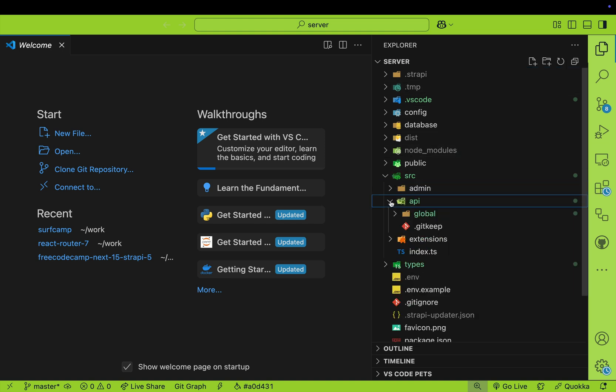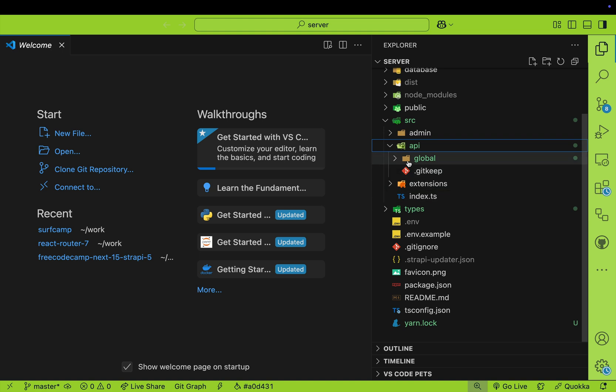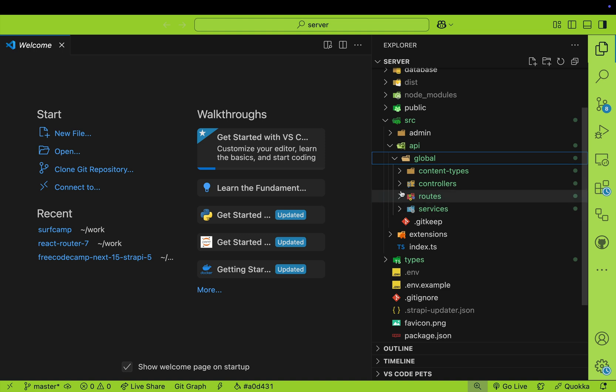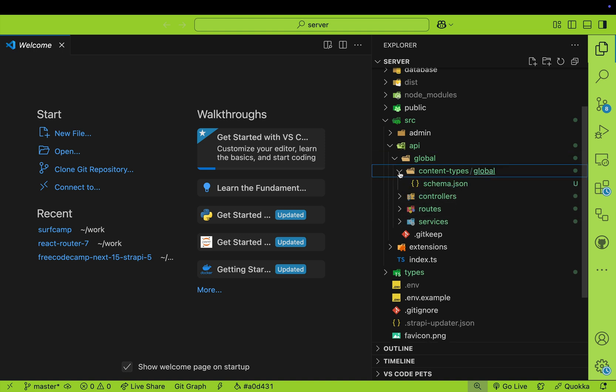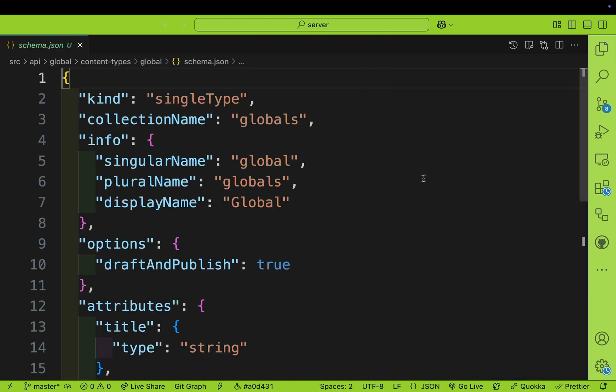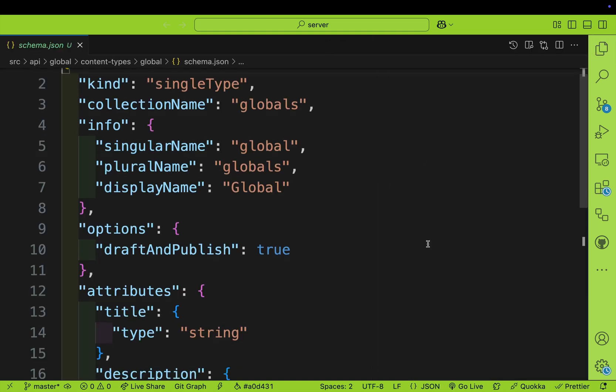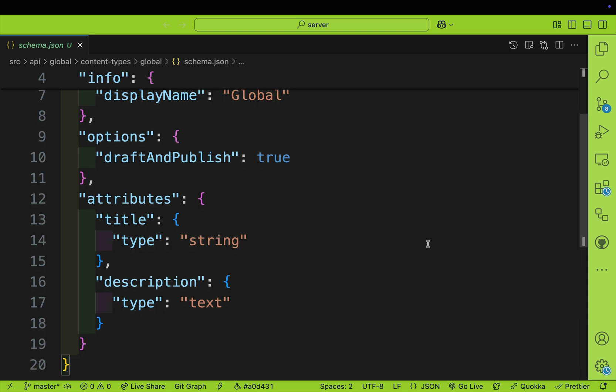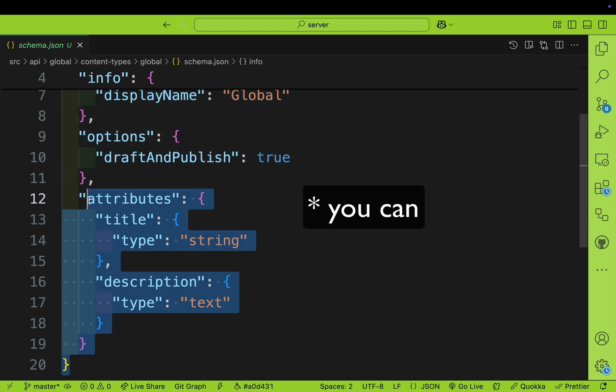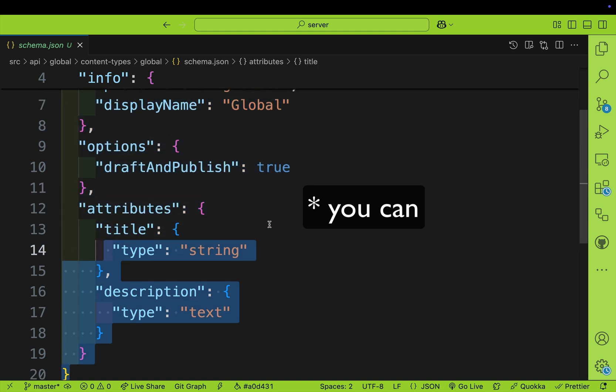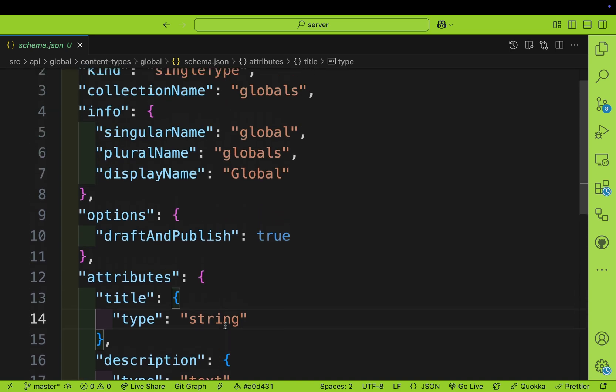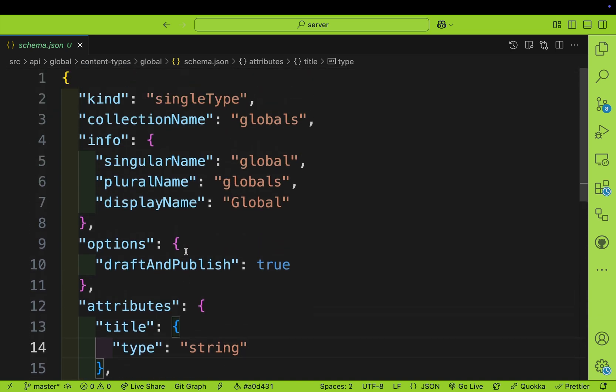We just created a single type. You can see where your content has been created inside your Strapi application. If you navigate to the server, to the source folder, go to API, you'll see it automatically created this global folder, which has all the necessary controllers, routes, and services that make our endpoint functional. If you look in content types global schema, you will see our schema for that content type. Currently we just have two fields: title and description. You can programmatically create your schema manually in code, but that's only when building plugins. For the majority of the time, you could create all your content from the admin panel like we just did.